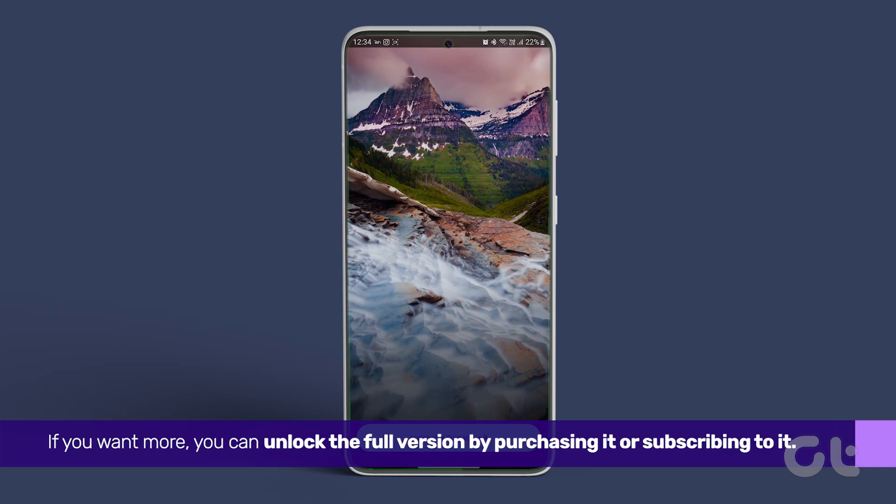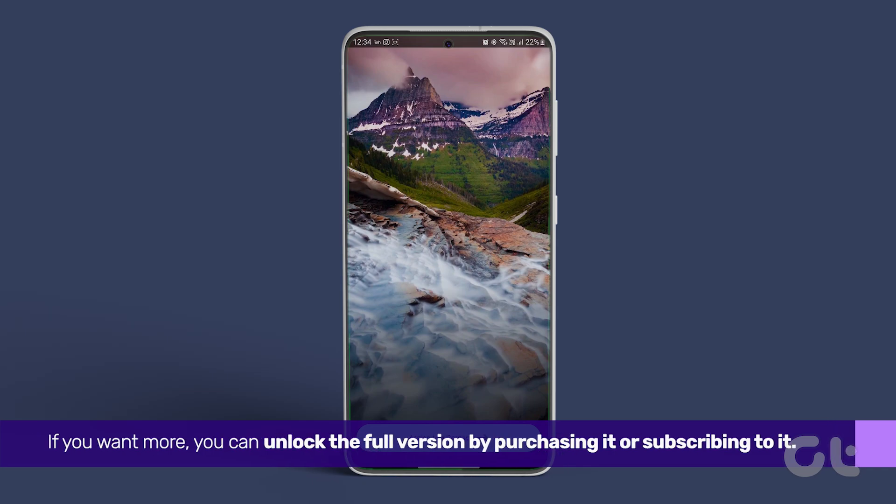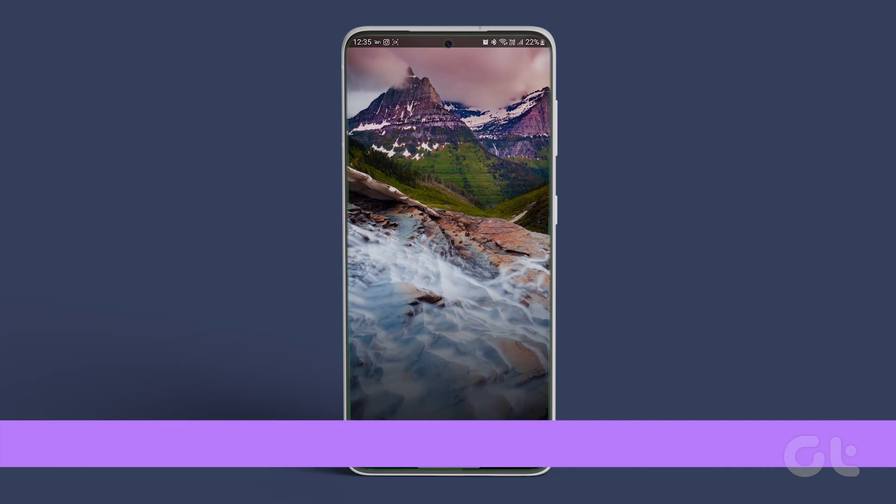If you want more, you can unlock the full version by purchasing it or subscribing to it.